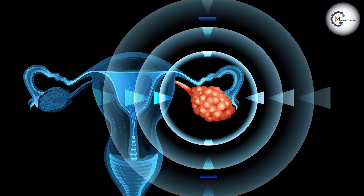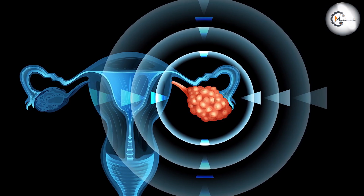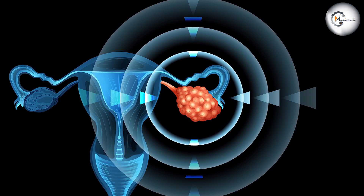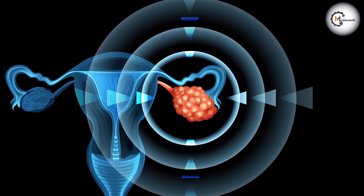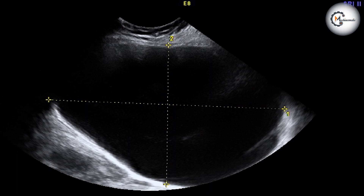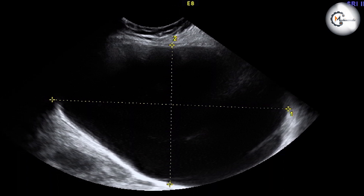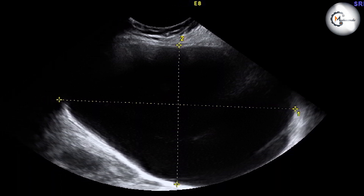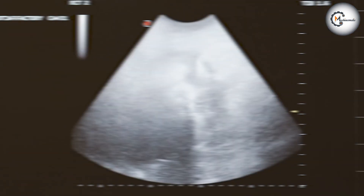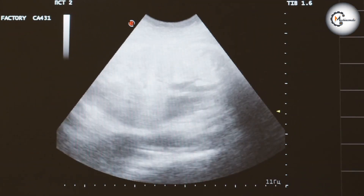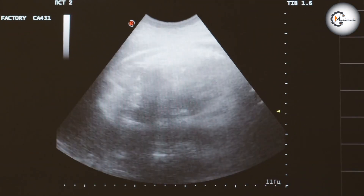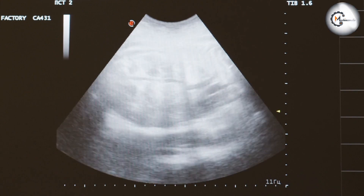Limited visualization in certain cases. Ultrasounds may have limitations in visualizing cysts in patients with obesity, gas in the bowel, or when the cyst is located deep within the pelvis. In such cases, CT scans or other imaging modalities may be necessary for a comprehensive evaluation.